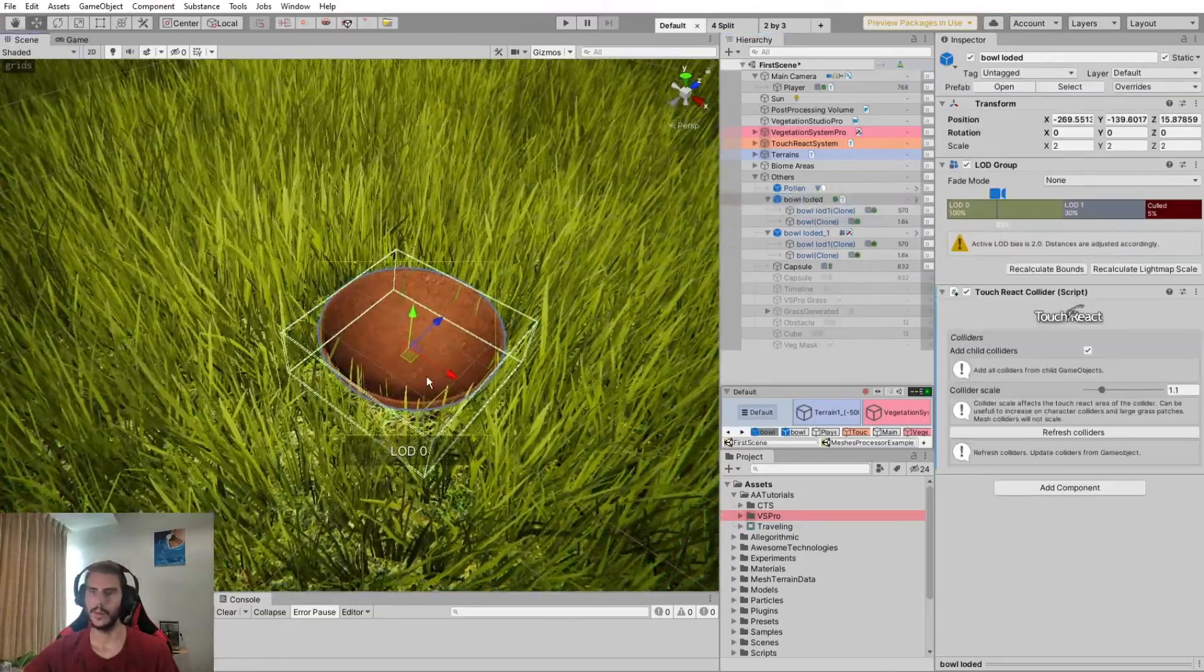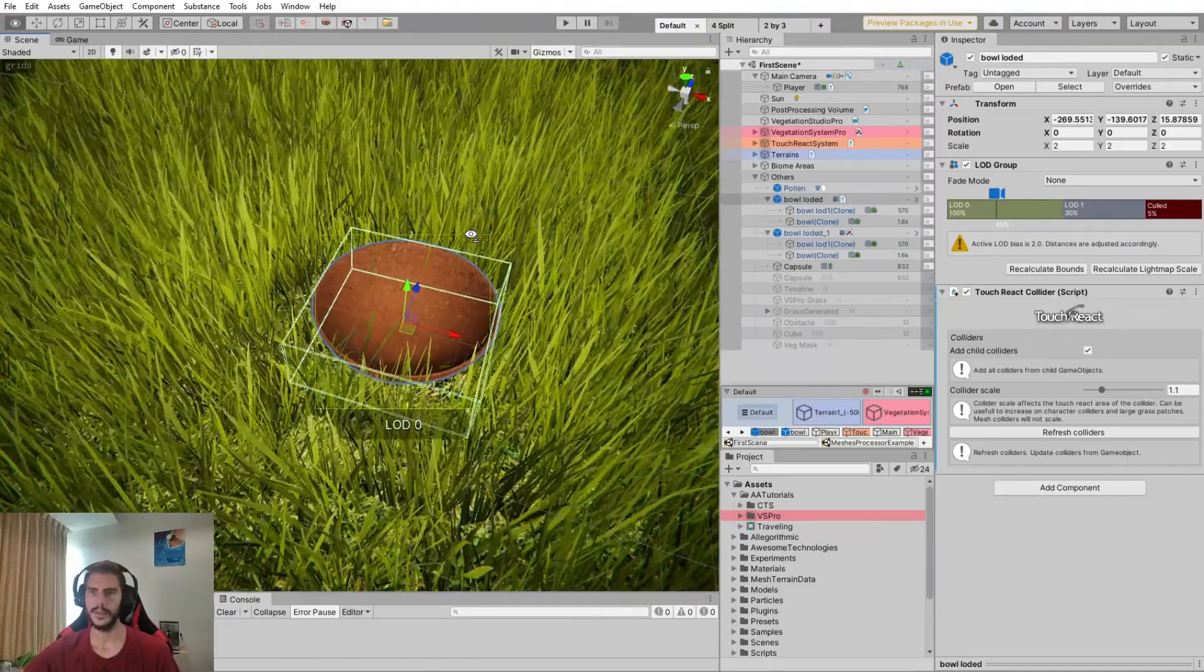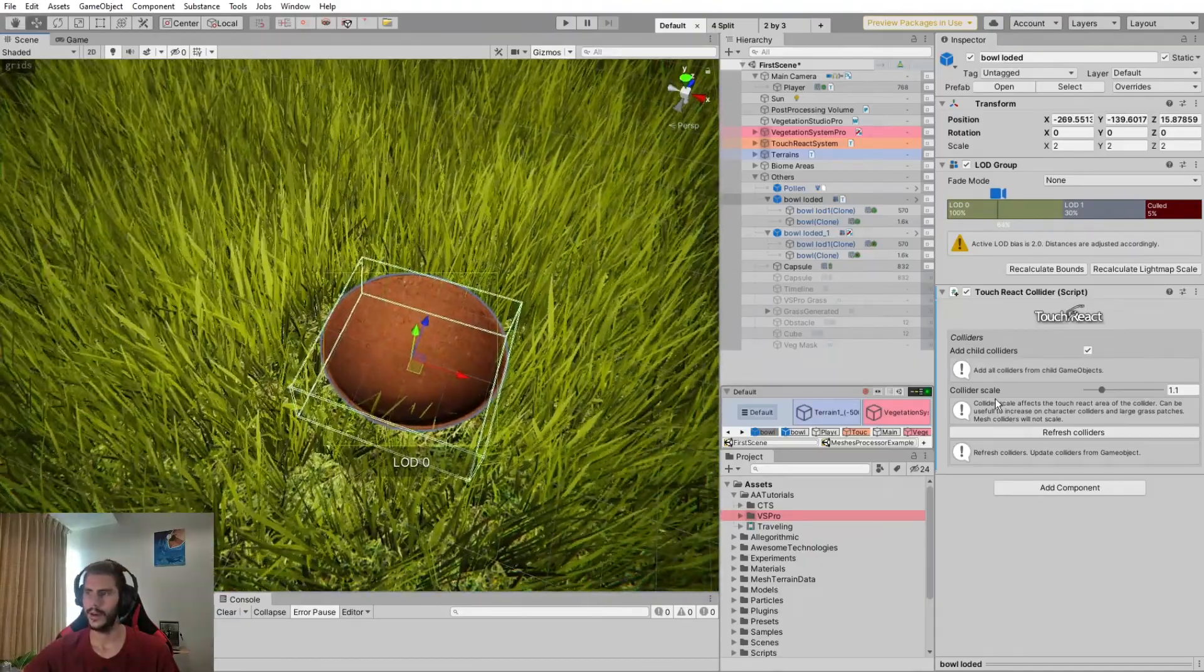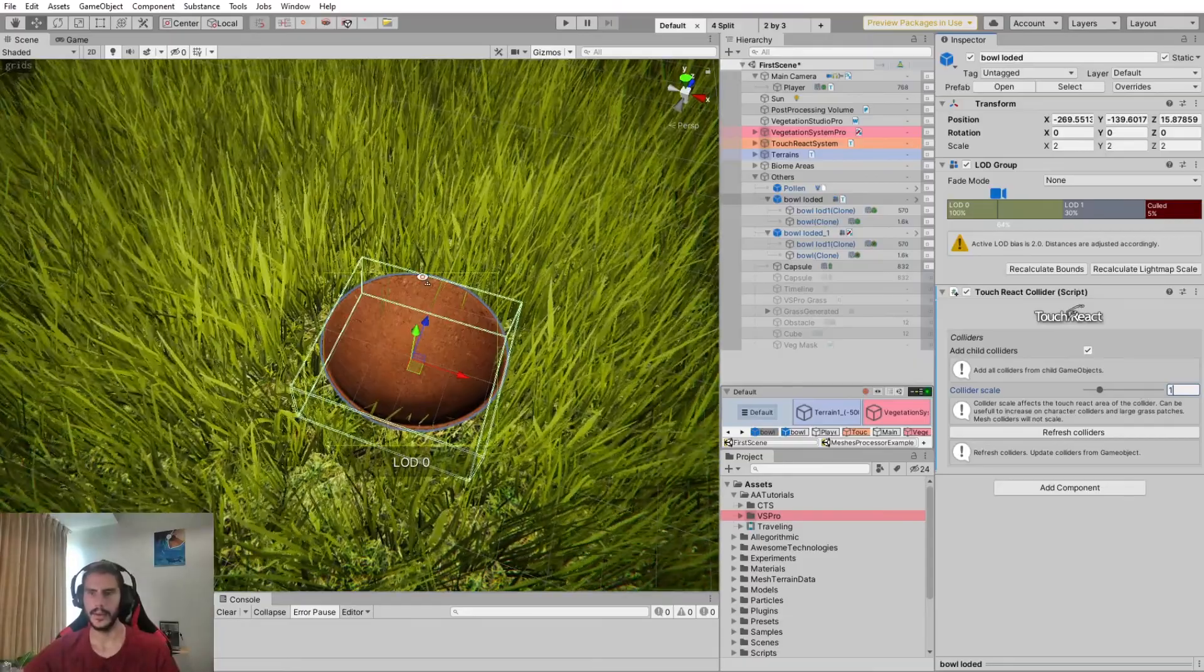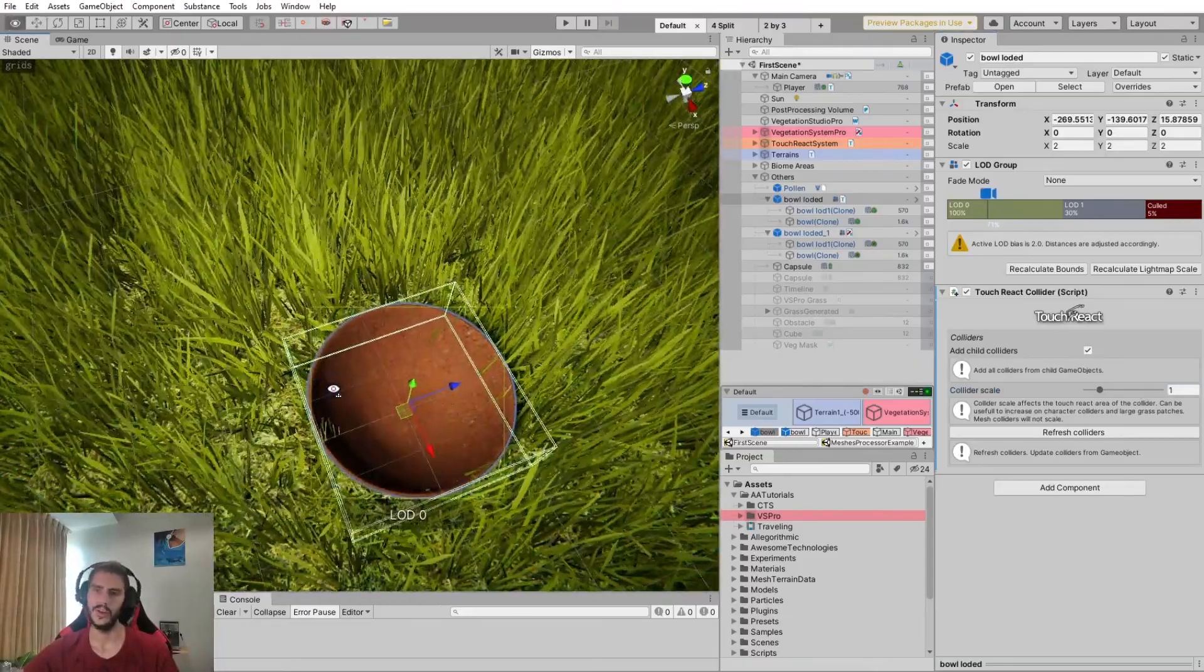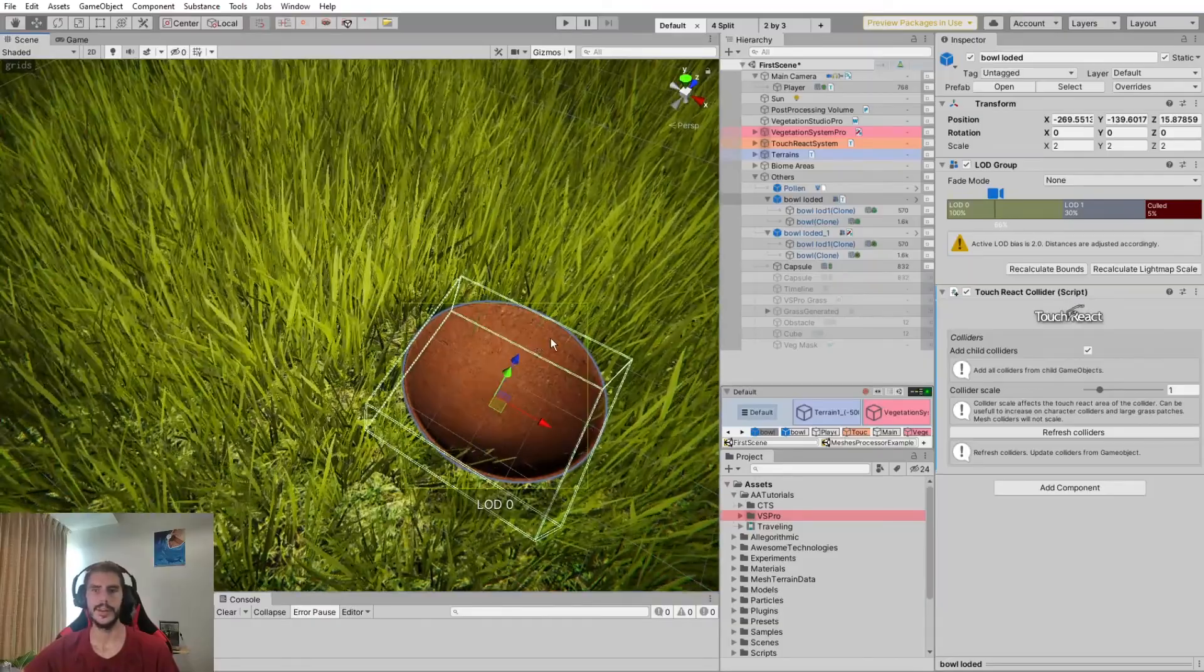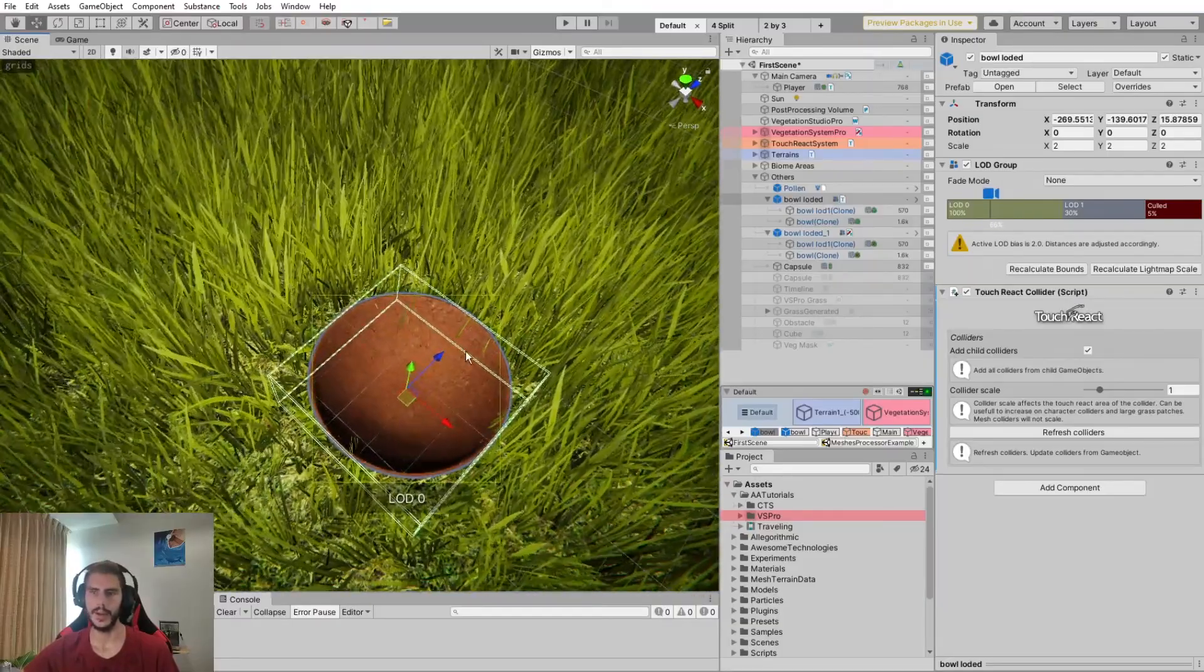And, well, basically it works just the same. We can see here the impact of the collider scale. If I'm putting one, we can see here we have some, well, here it's quite okay, but we can see a little bit some grass that is inside the collider.